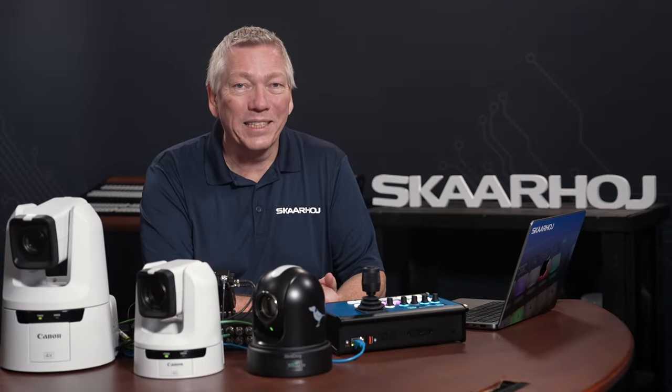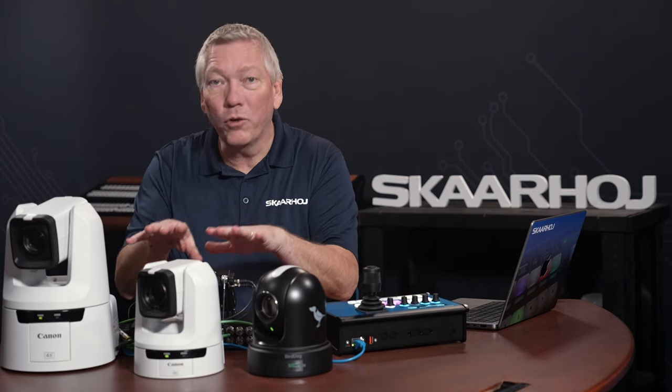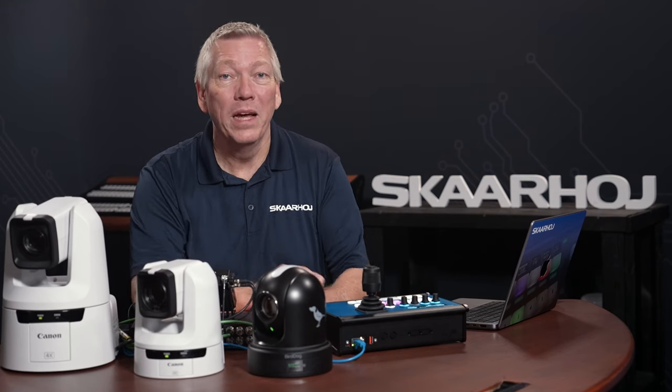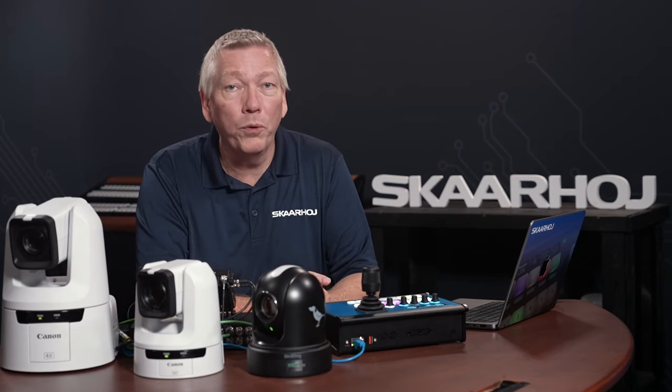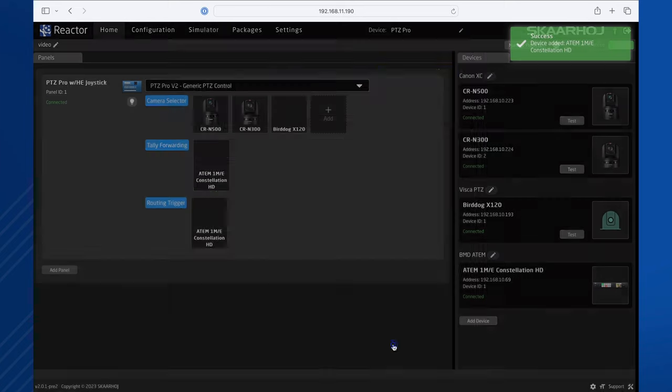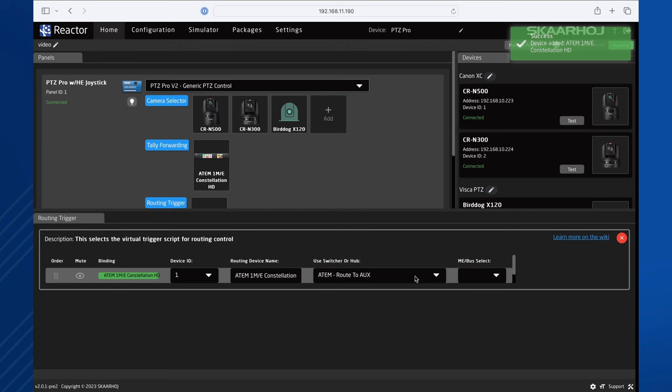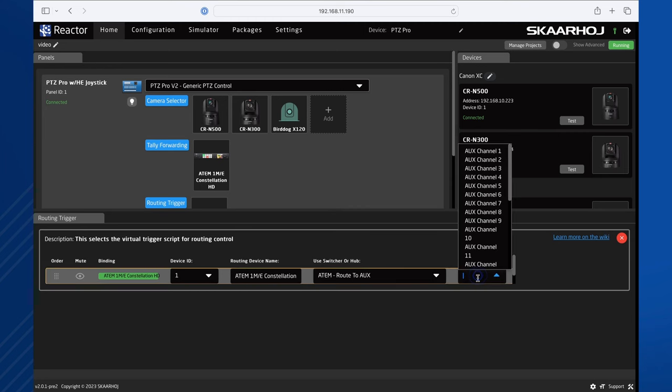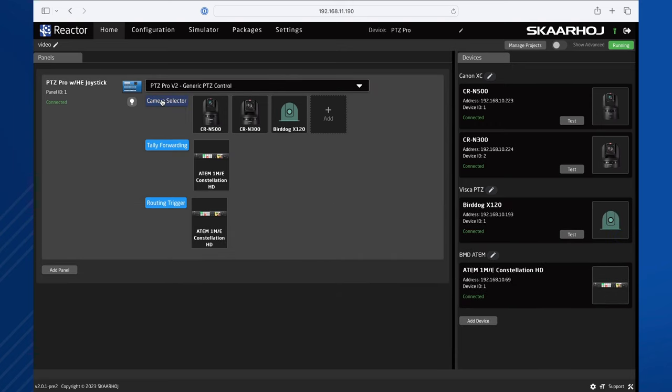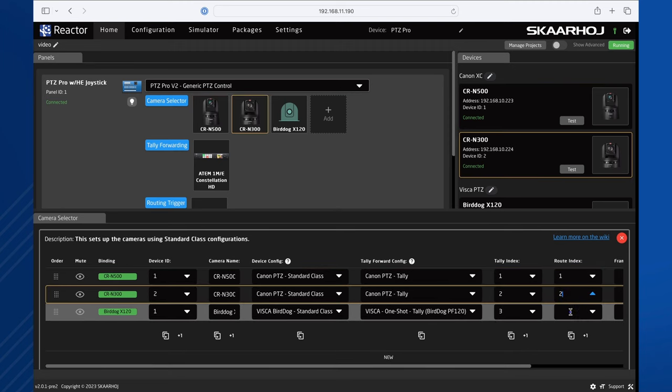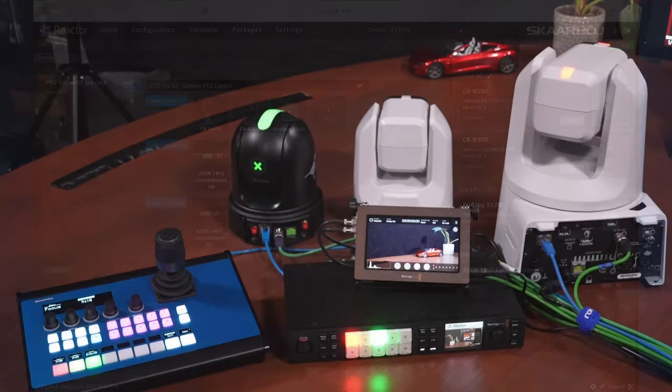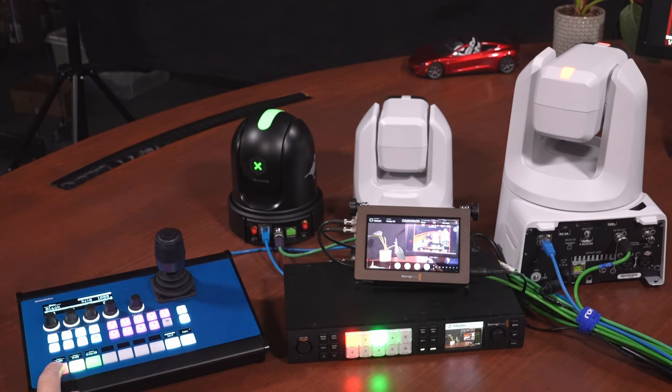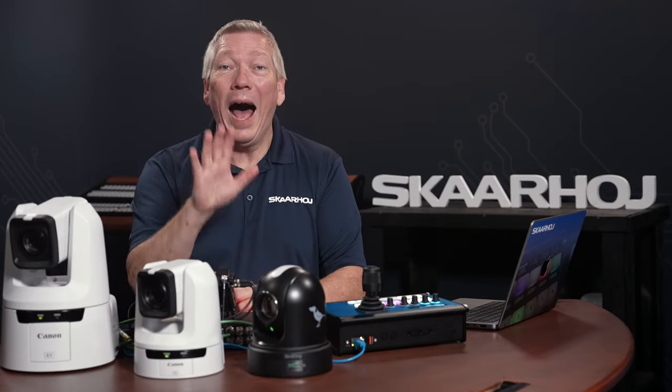Routing trigger is next. This means, when we press a button on the PTZ Pro to select a camera, we also send a command to the video switcher to route that camera to an output. This is super handy. We select a camera and it's automatically routed to the monitor in front of us using an AUX output on the video switcher. Let's do it now. We click Add and select the ATEM. Then we click Routing trigger to open the settings. Here we select how to route. We choose AUX and select AUX output 1. Finally, we click Camera Selector and just like we did with Tally, we link the cameras to the switcher inputs. In Route Index, we just enter 1, 2 and 3. Now, when we select a camera on the PTZ Pro, we also send this camera's feed to the small monitor in front of us. That's so convenient.